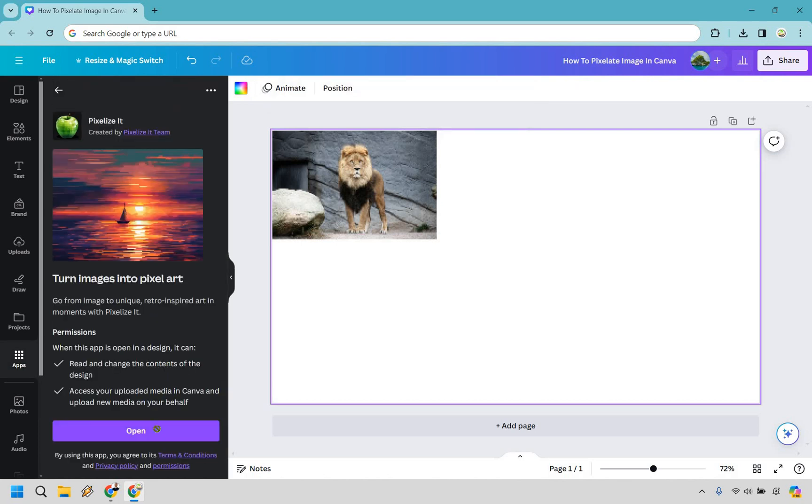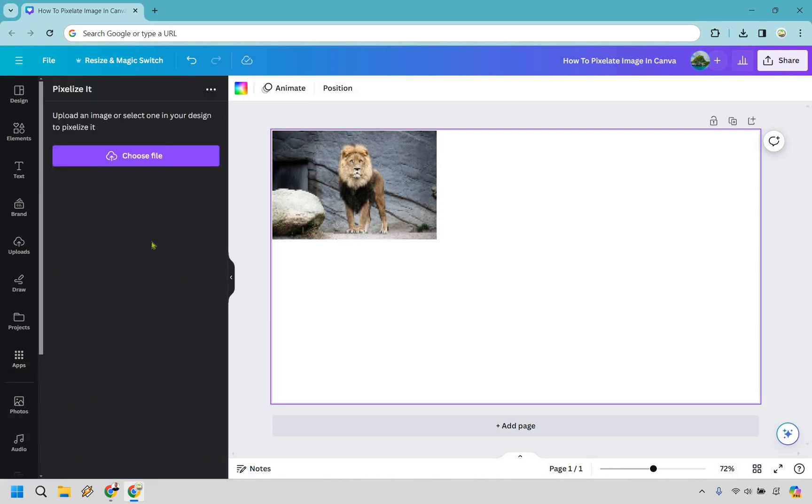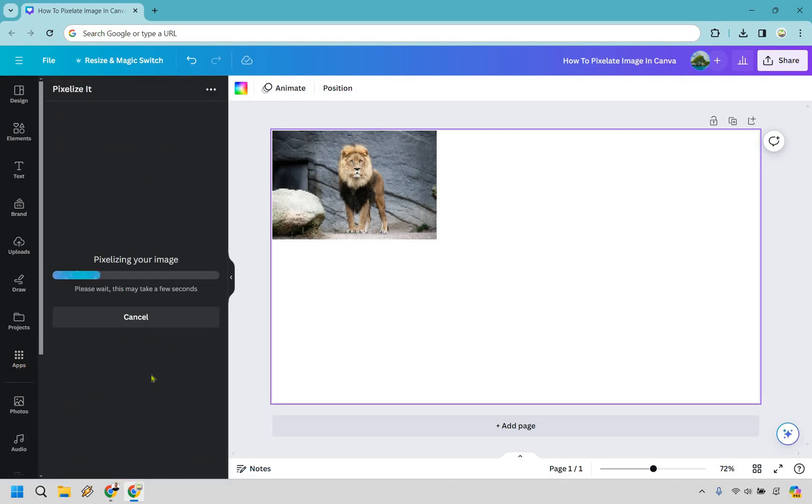So let's do open and once again I'm going to choose the same file and for this one it's pixelizing your image. So please wait. This may take a few seconds.